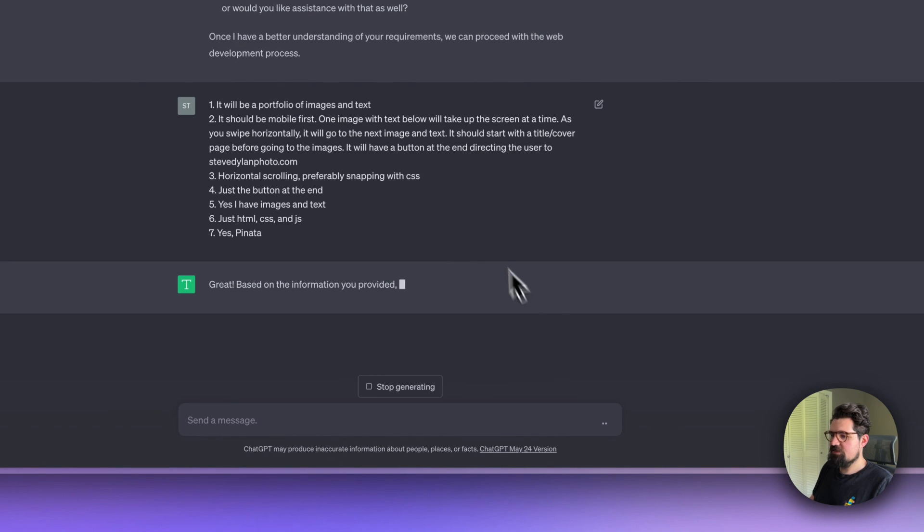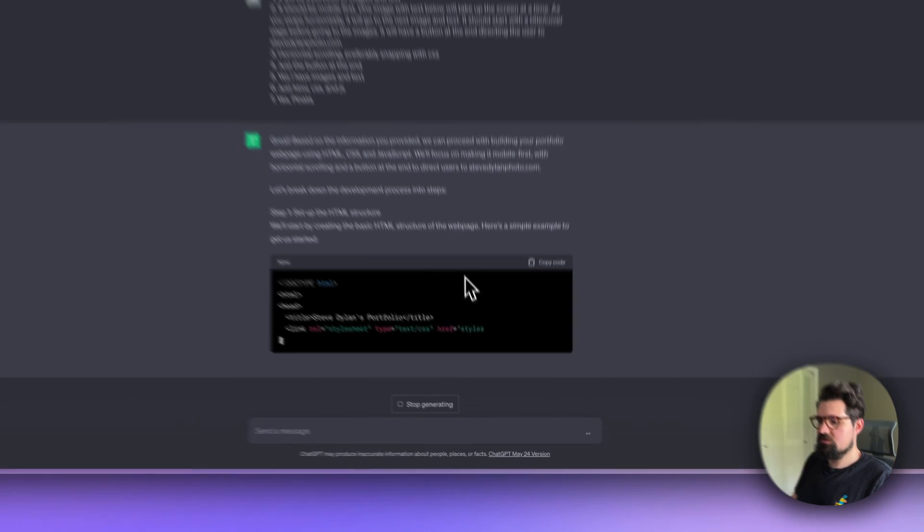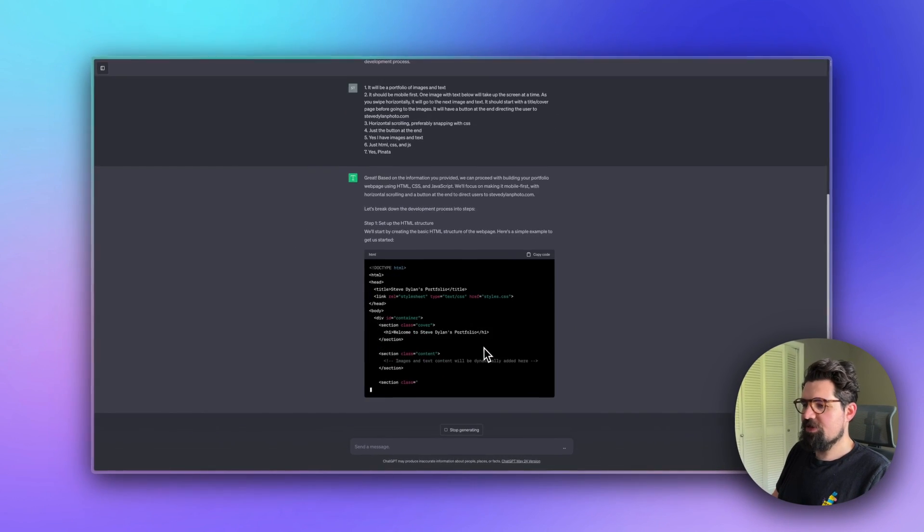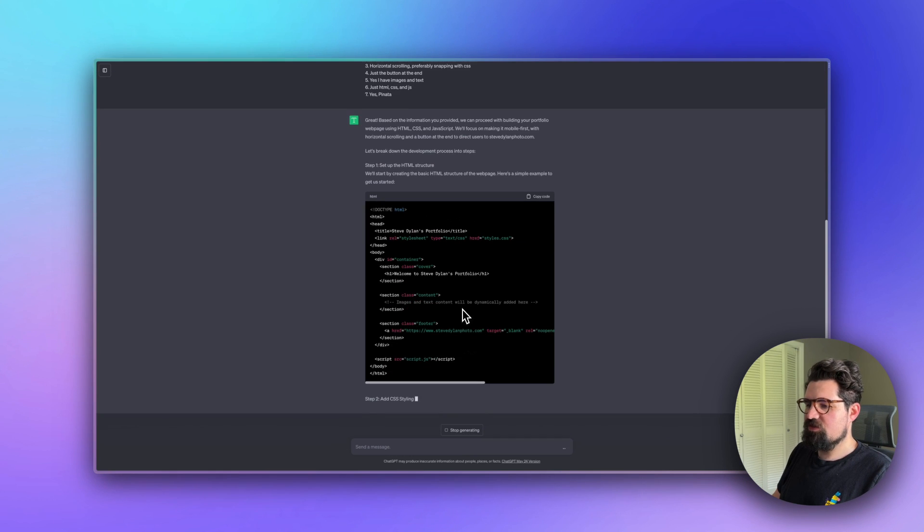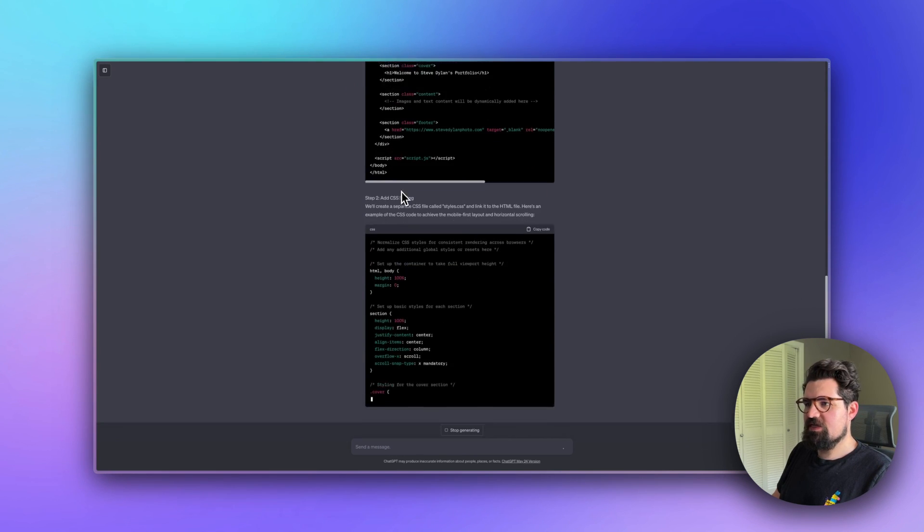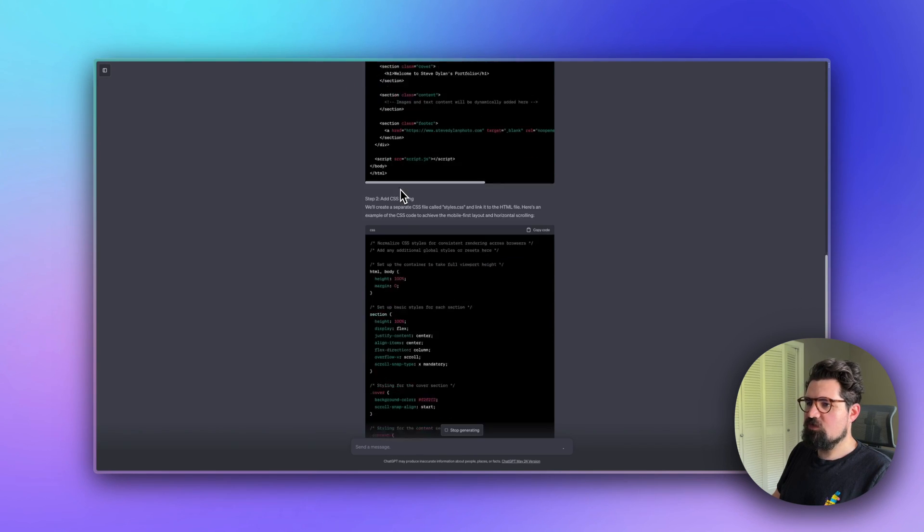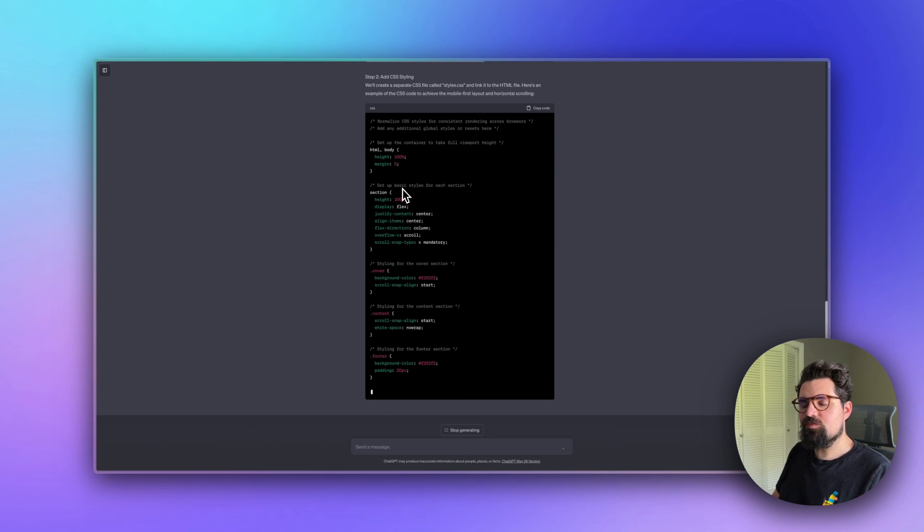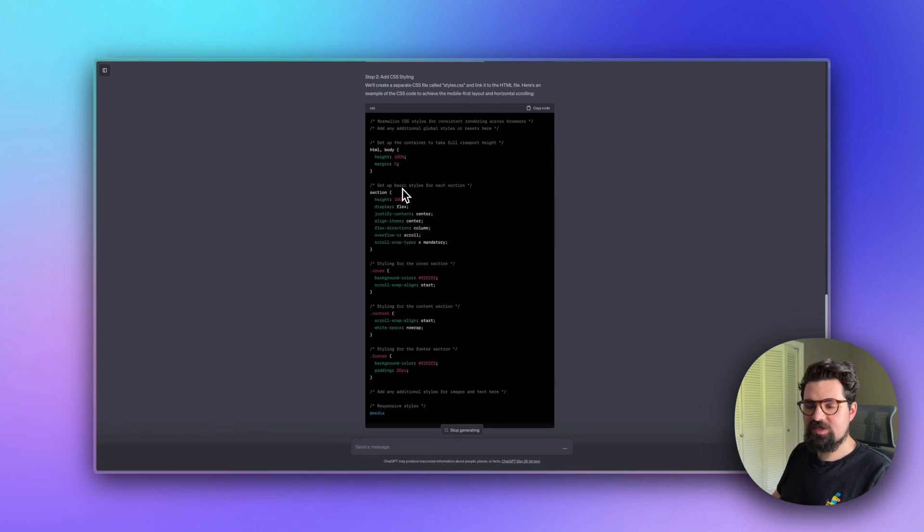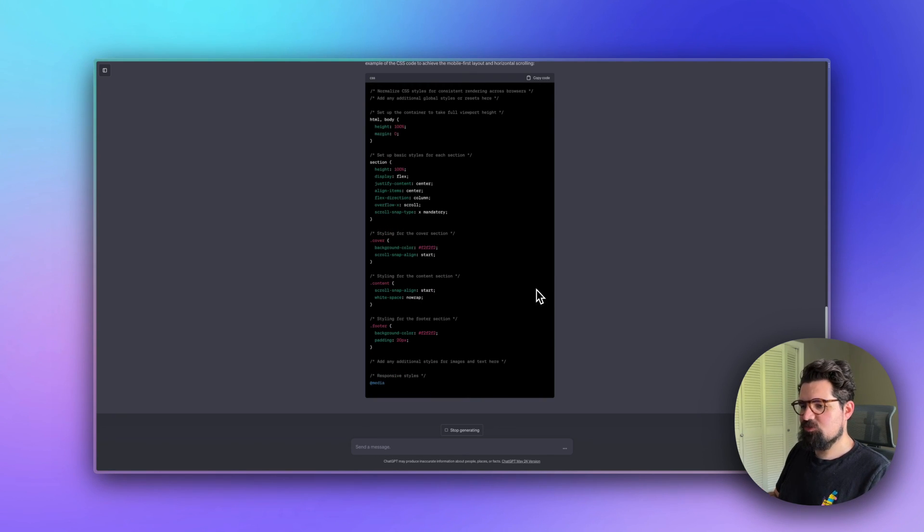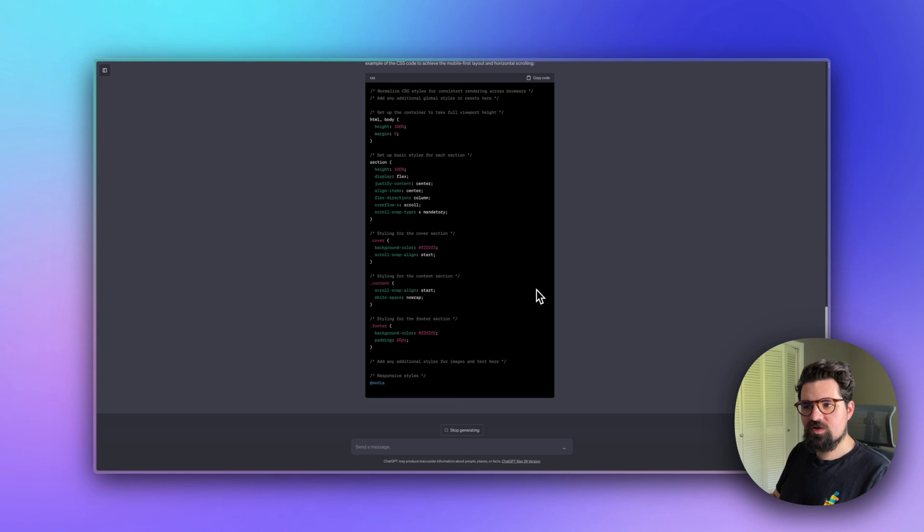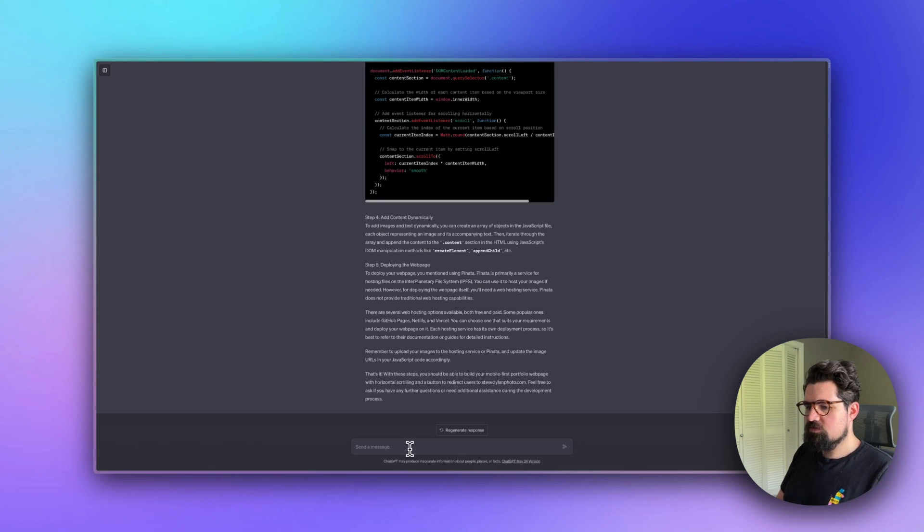Let's go ahead and send those. It's going to give you a setup for what the project will look like. If a lot of this looks foreign and you're not familiar with coding, that's totally okay. What's great is that we can ask ChatGPT to put all this together for us.